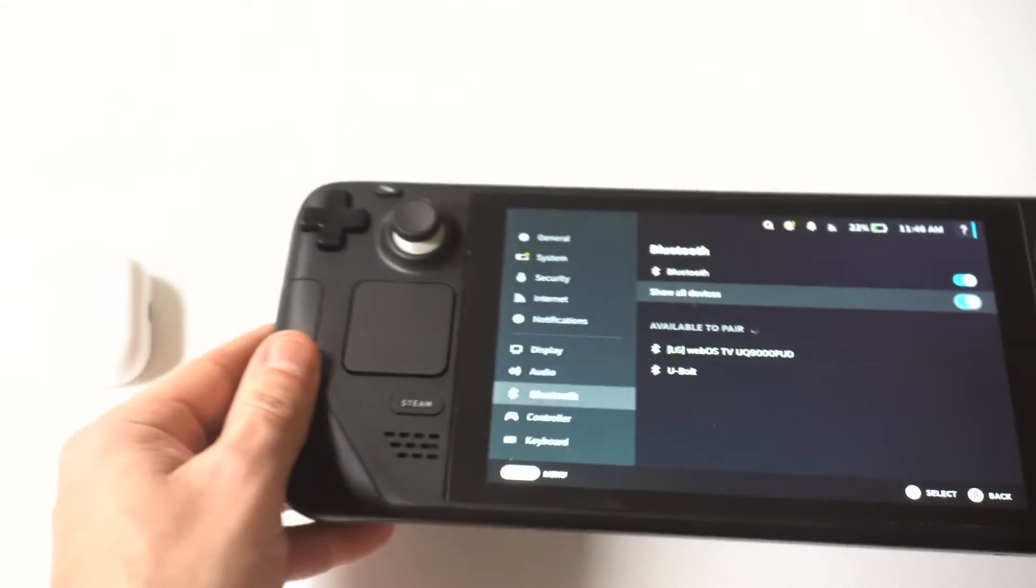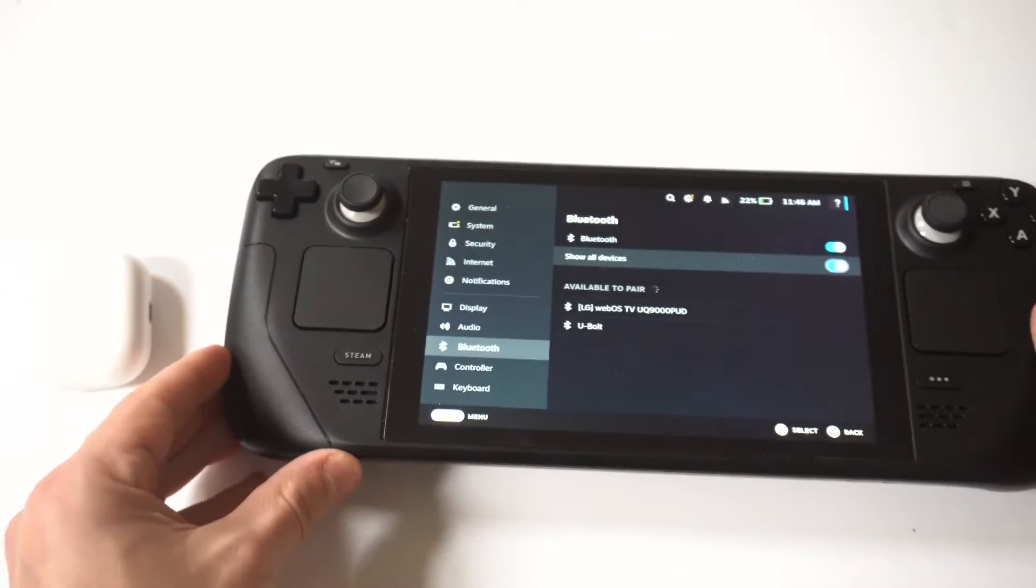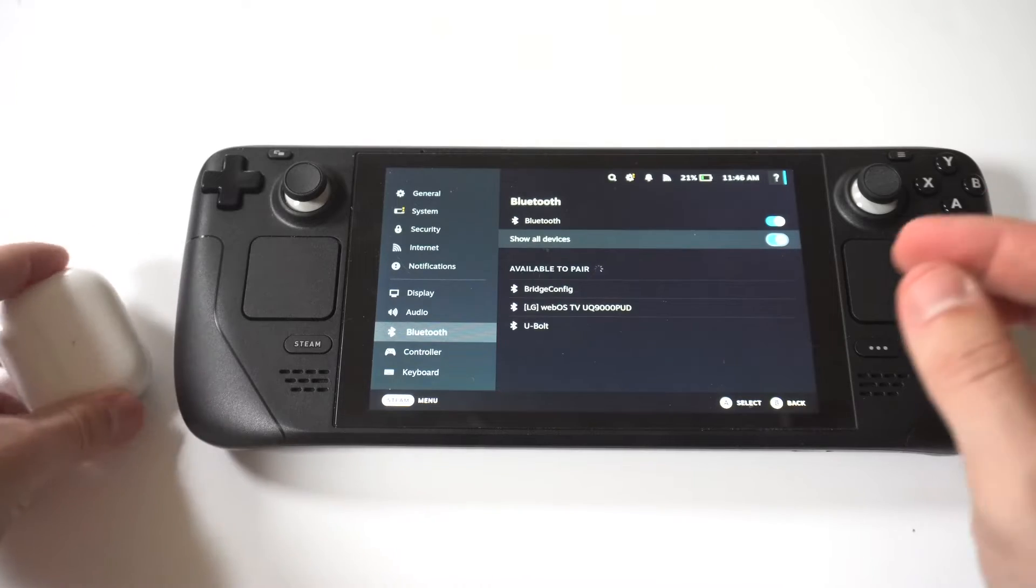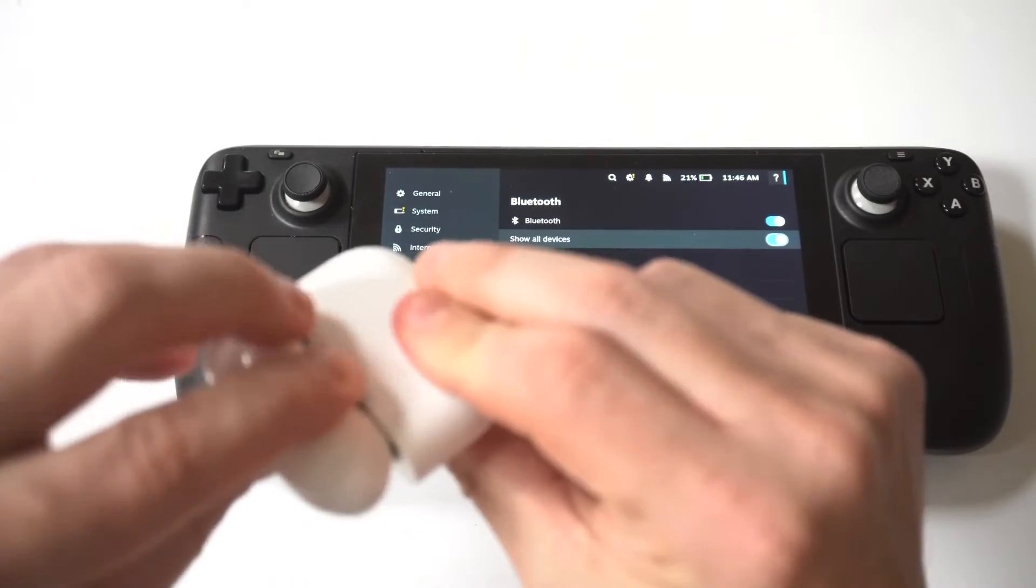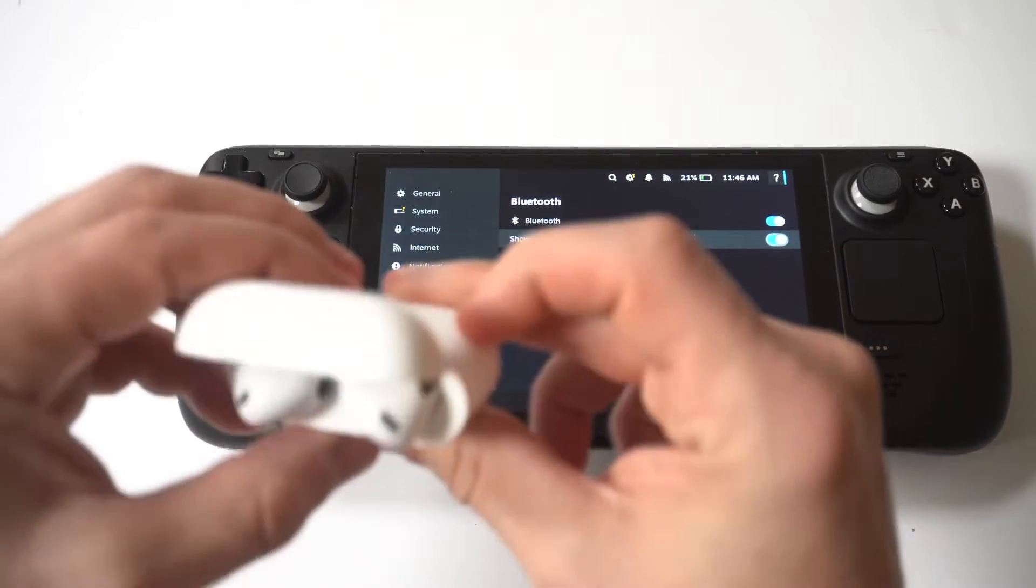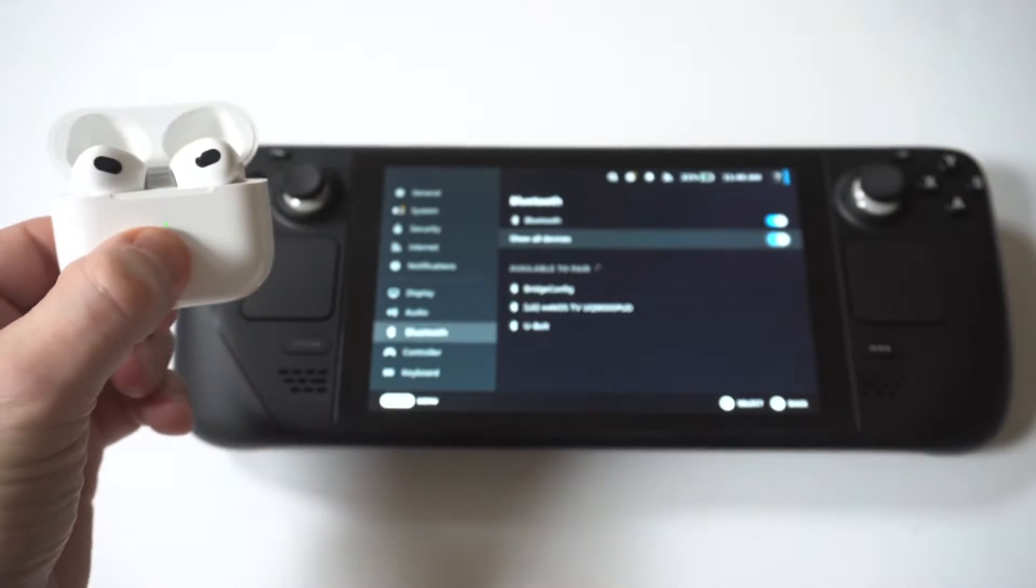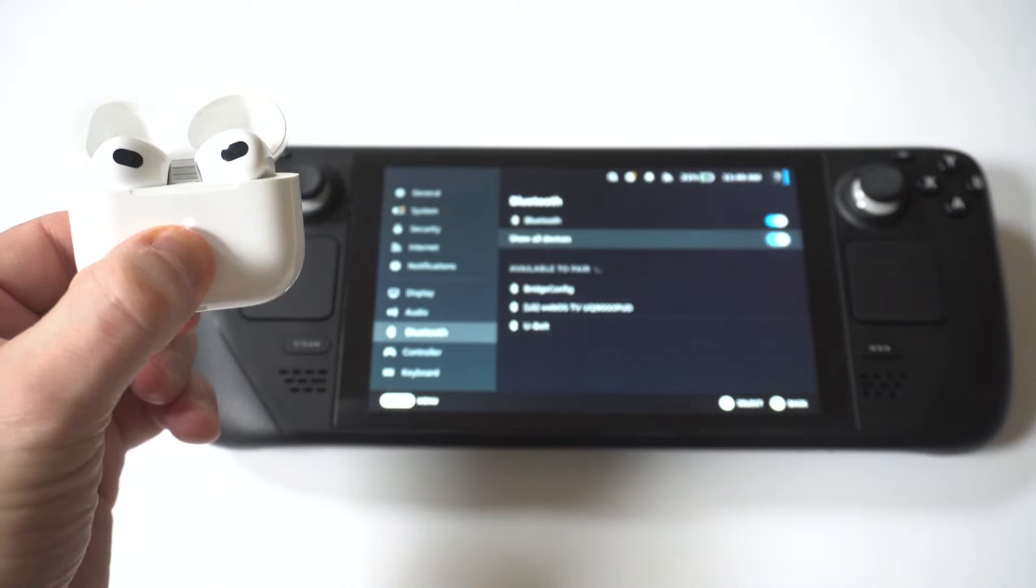And then what you're going to do is grab your AirPods. And to get them pairing, you want to hold the middle or back button on them for at least 5 to 10 seconds until it starts to flash blue.